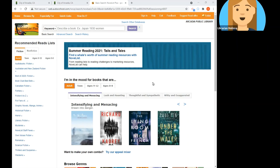So this is the homepage of Novelist. You can always get back to this homepage by clicking on the home button or by clicking on the Novelist Plus icon in the upper left-hand corner.